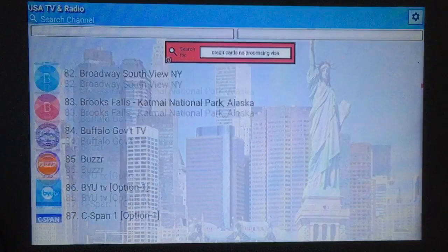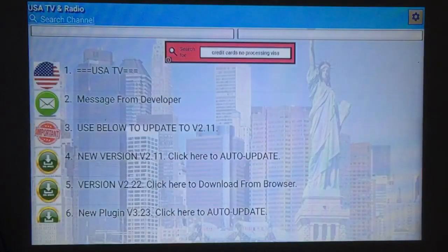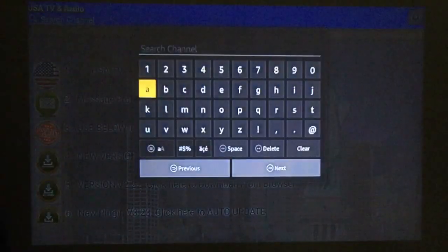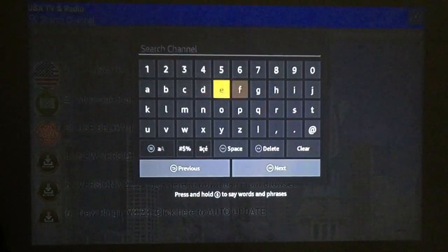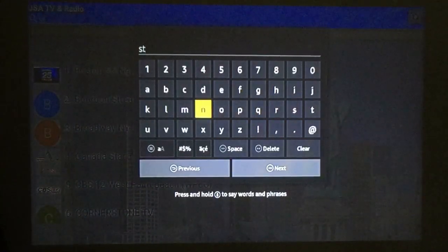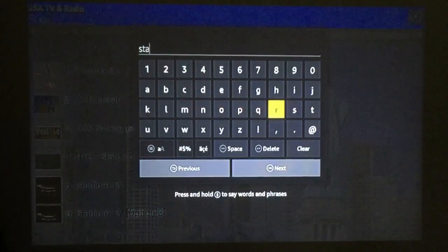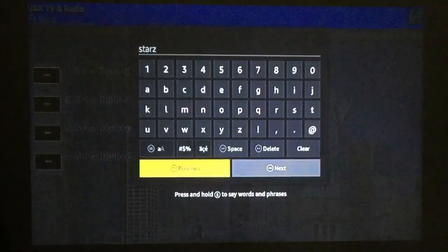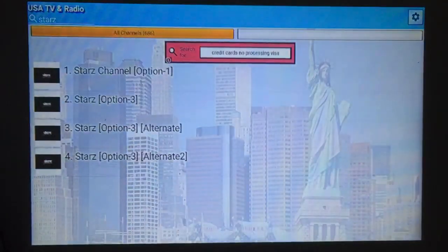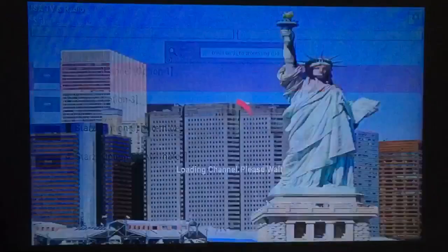There are premium stations on here also. If you go to the very top and to the left, you can search for channels. This is where I would always go to watch Power — I like to watch Starz, so I just type that in. Press Next. This is how you can find any channel you're looking for — just type it in the top left-hand corner and it'll give you all the options.